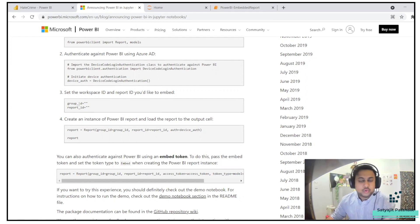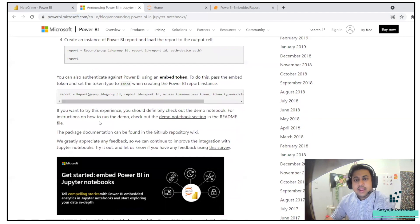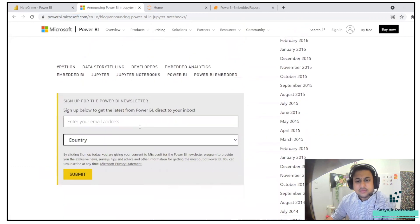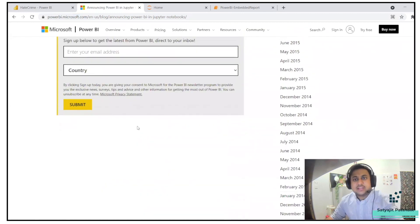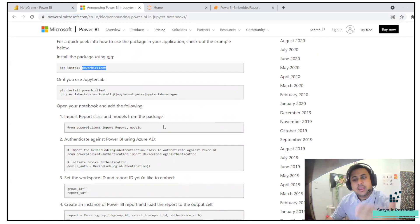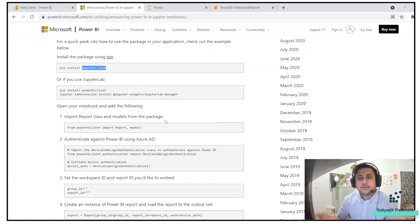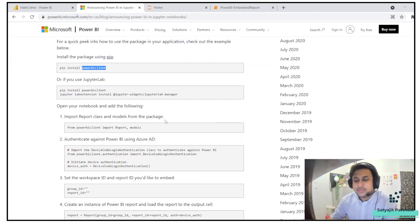I'll show you how to fetch those. Then we have to create an instance of the Power BI report and load the report to the output cell. There are further steps which are not explained in this particular blog, but if you dig in further you will find a lot of resources. I'll leave that link, but this video is more than enough to understand this particular package.